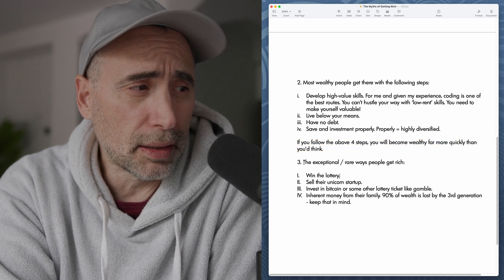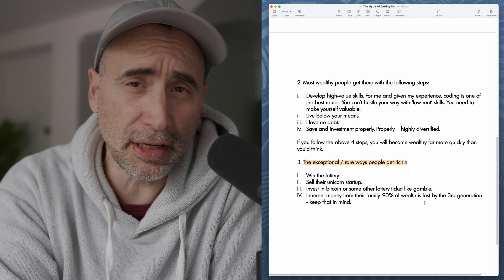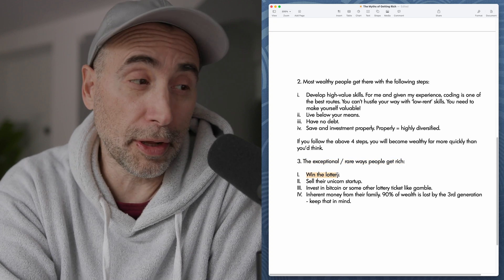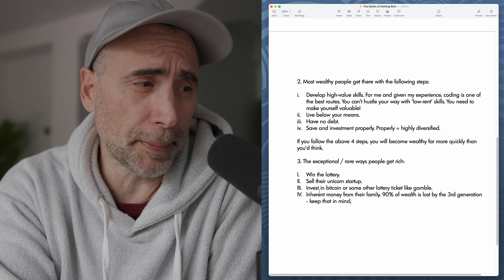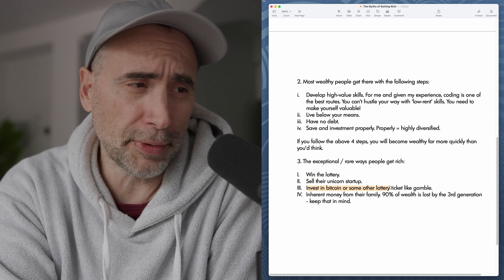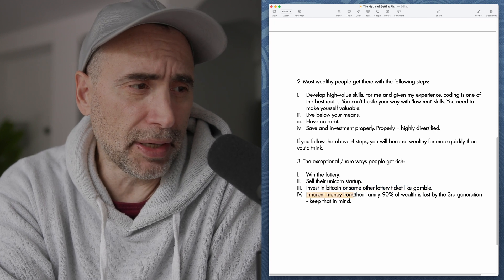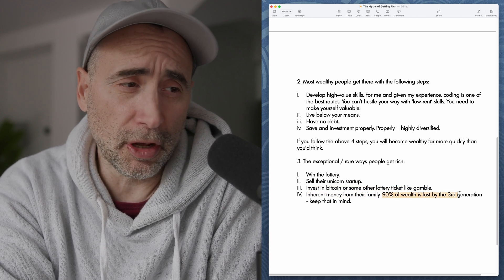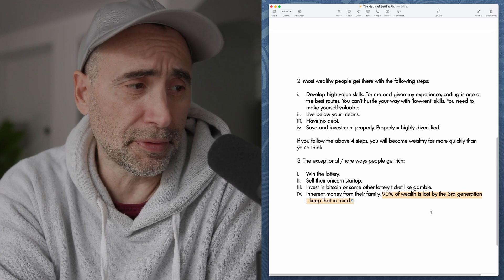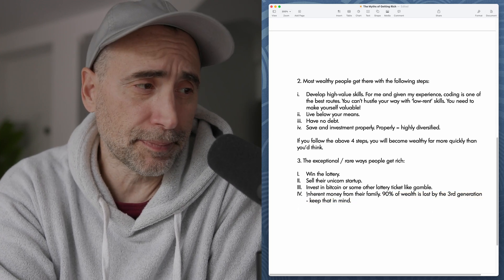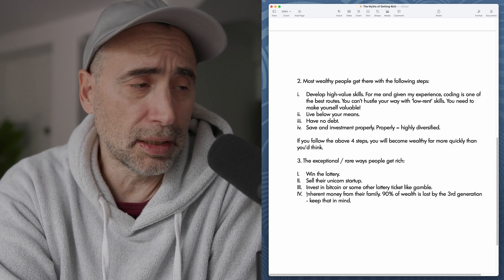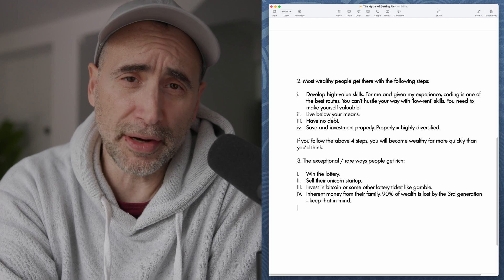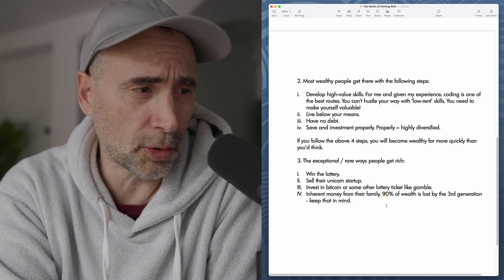Number three, the rare and exceptional ways that people get rich. This is the unusual way that people get rich. Win a lottery. Sell their unicorn startup. Invest in Bitcoin or some other lottery ticket like gamble. Inherit money from their family. 90% of wealth is lost by the third generation. Keep that in mind in terms of inheritance. Why? Because most people inherit money. It's like the same thing as people who win the lottery. They don't know how to manage money. They didn't build it themselves. So they typically lose it all very quickly.